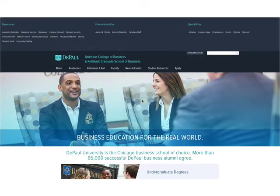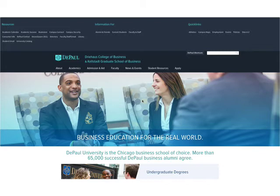Welcome to the Kellstadt Graduate School of Business Class Registration Tutorial. In this video, I will explain how you can navigate your Degree Progress Report, search for classes, and register for classes within the Student Center in Campus Connect.